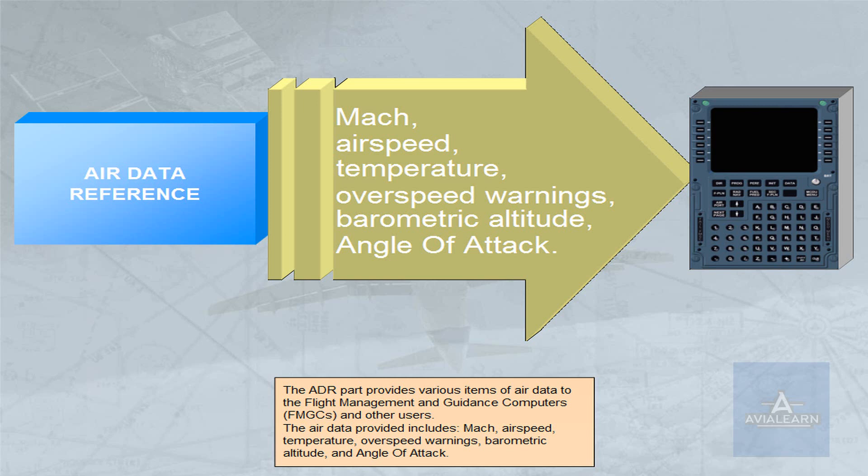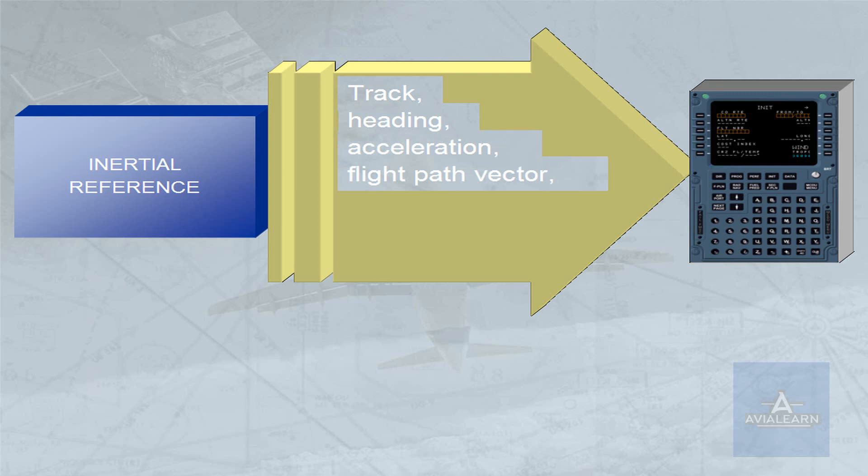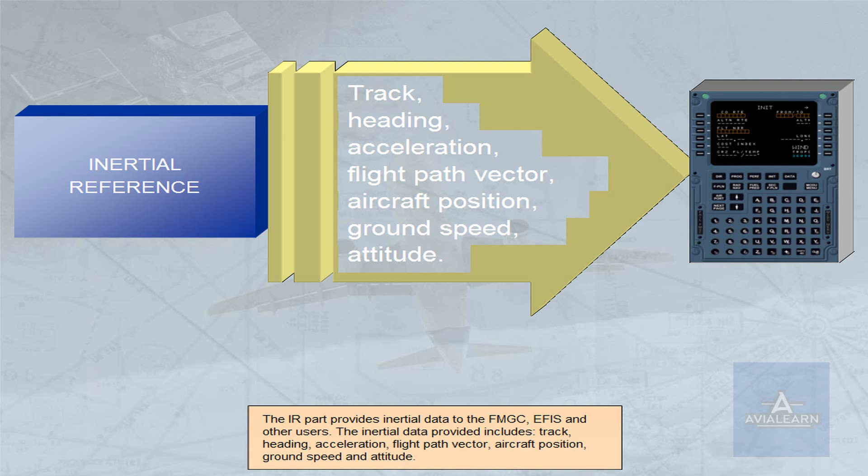The IR part provides inertial data to the FMGC, EFIS, and other users. The inertial data provided includes track, heading, acceleration, flight path vector, aircraft position, ground speed, and attitude.